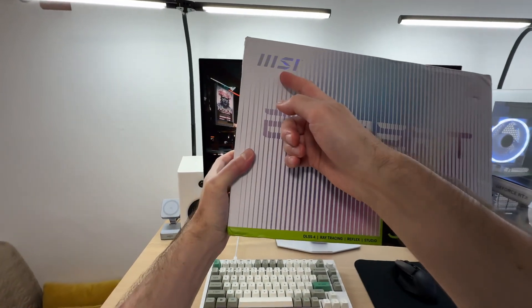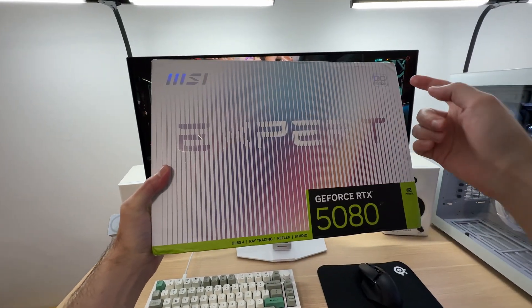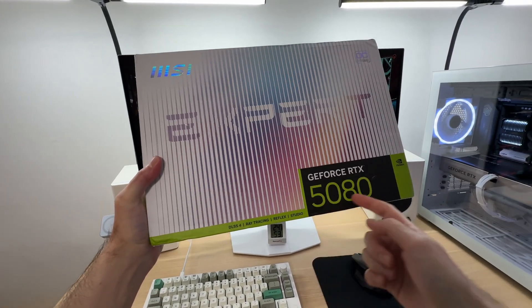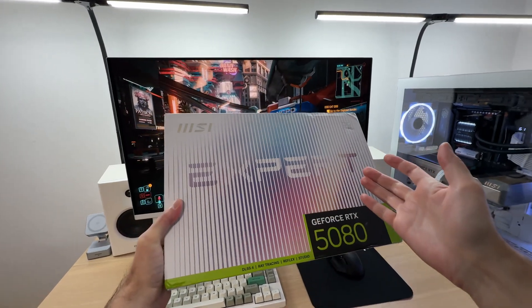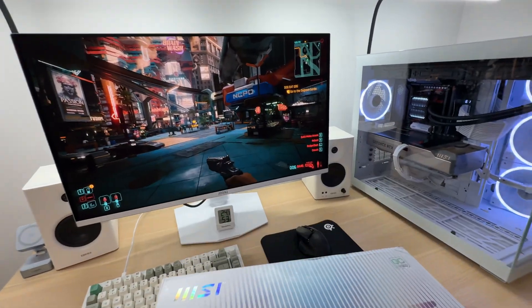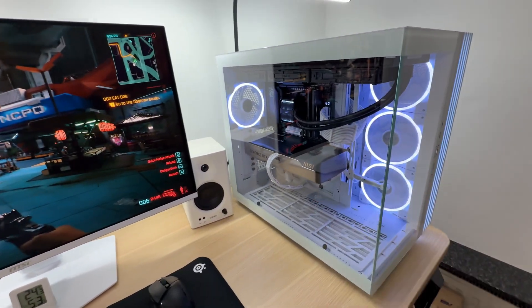Is it a good idea to buy the MSI Expert OC edition of the RTX 5080? Is it cool and quiet or hot and loud? Let's find out.